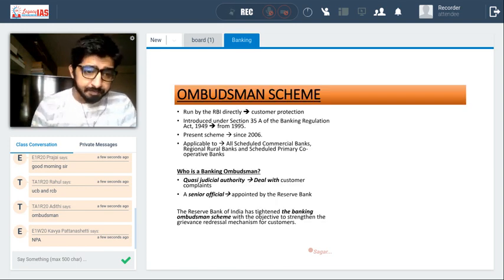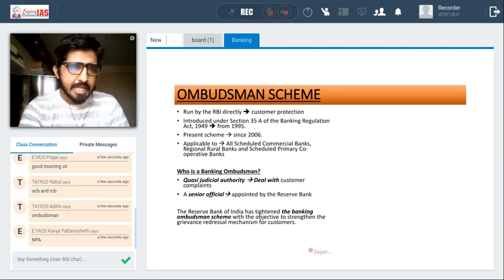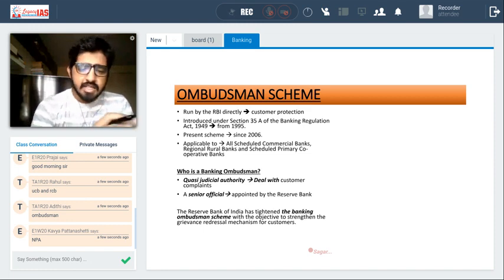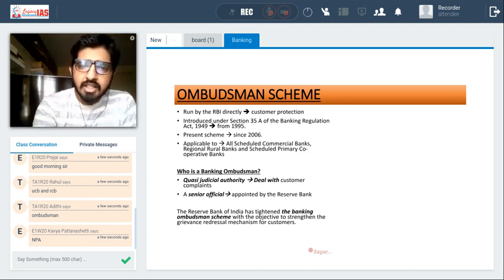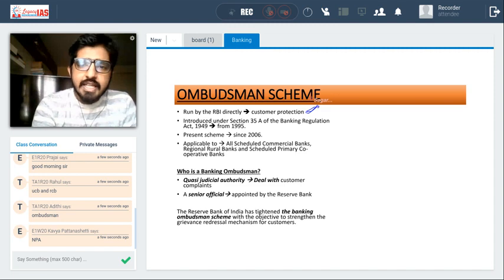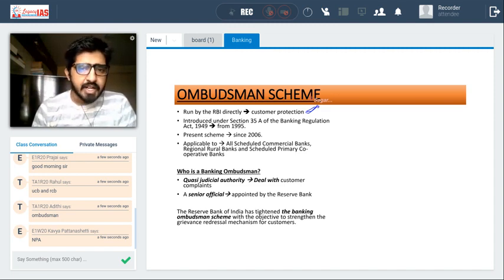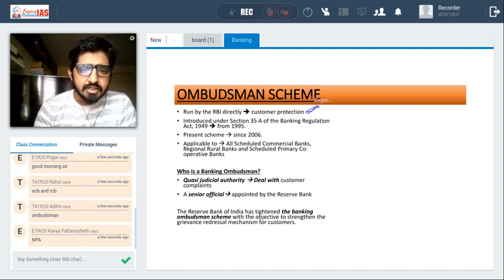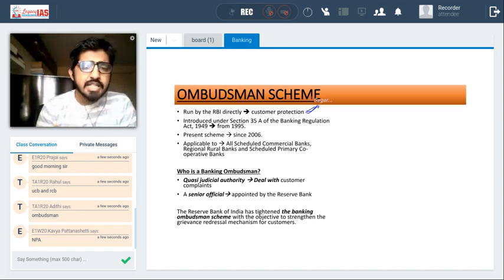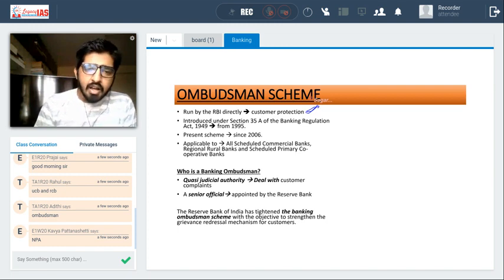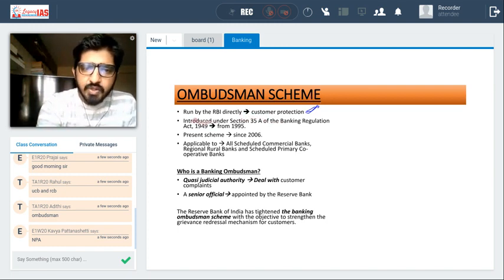The Ombudsman Scheme is a scheme launched by the RBI. Its main purpose is consumer protection. Consumers often have grievances with respect to services provided by banks — for example, the bank is not providing certain services properly. During these times, customers can go to the Banking Ombudsman. This scheme was introduced in 1949.